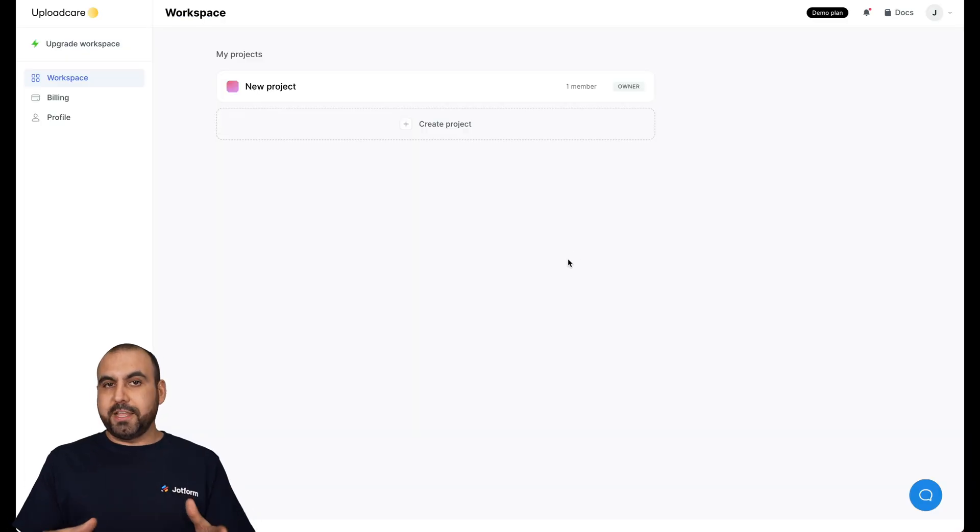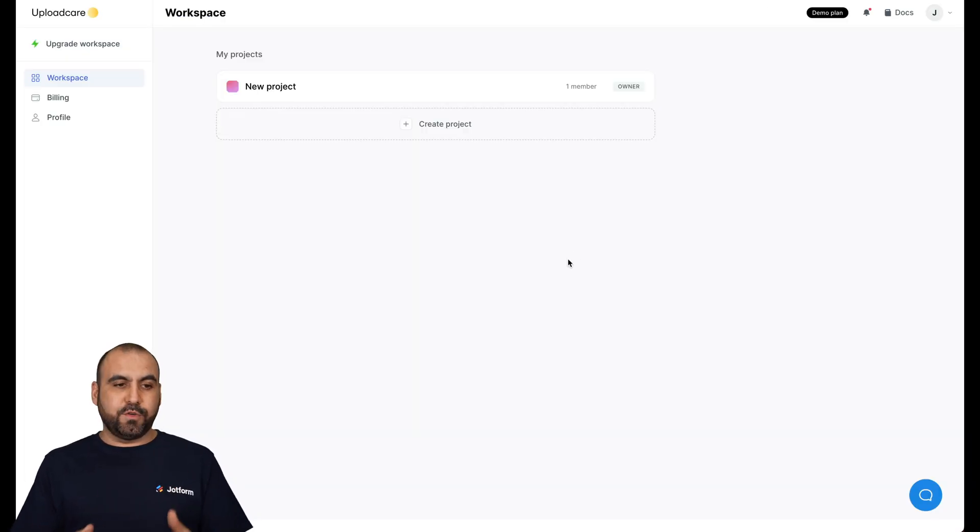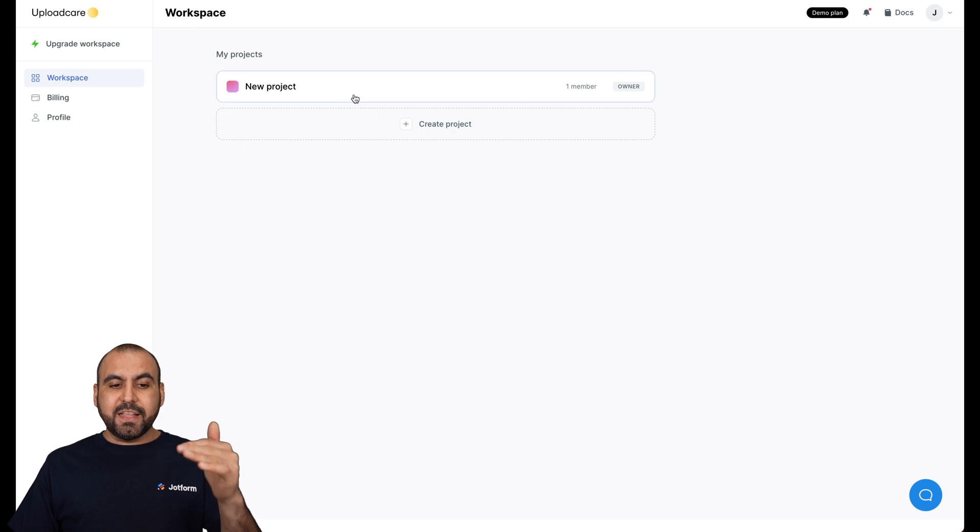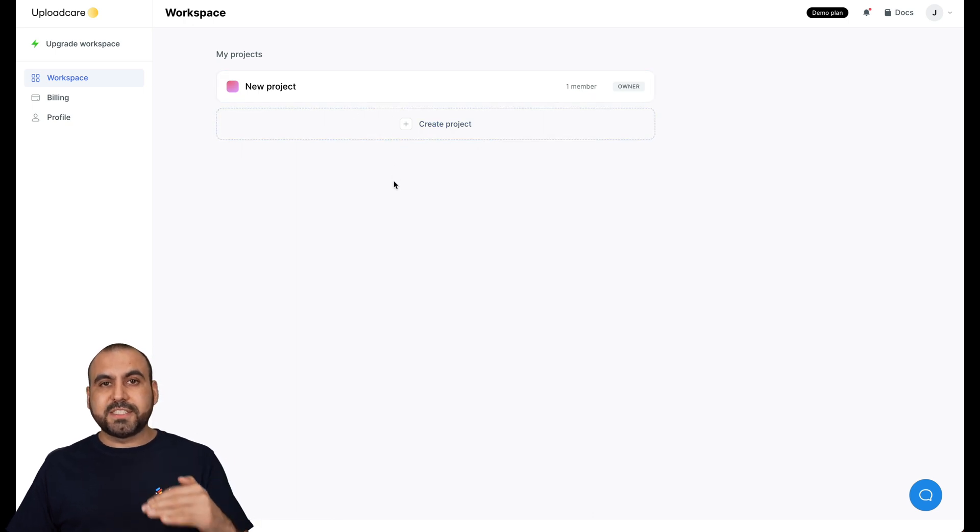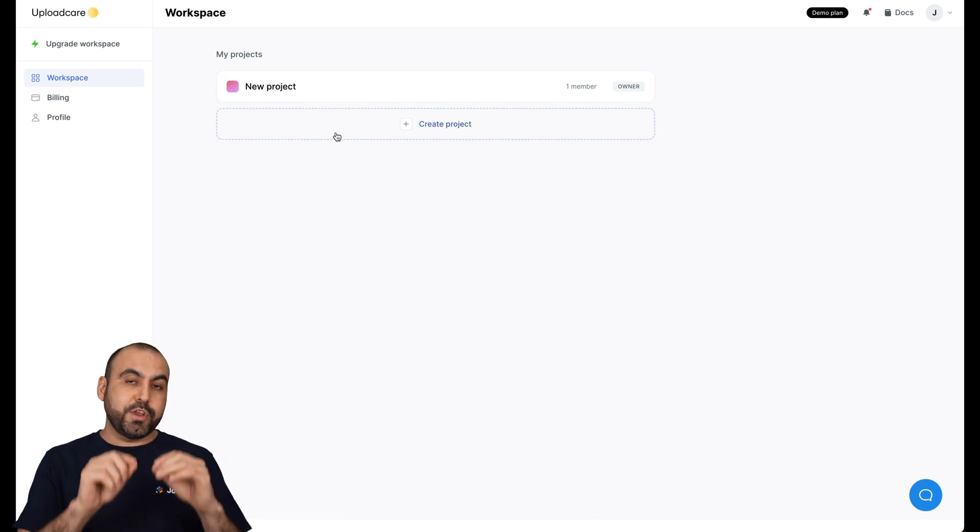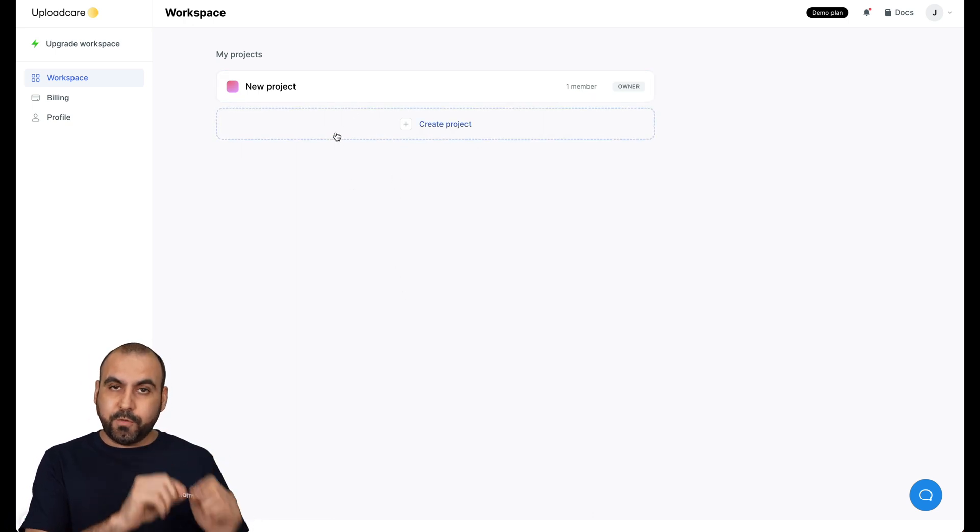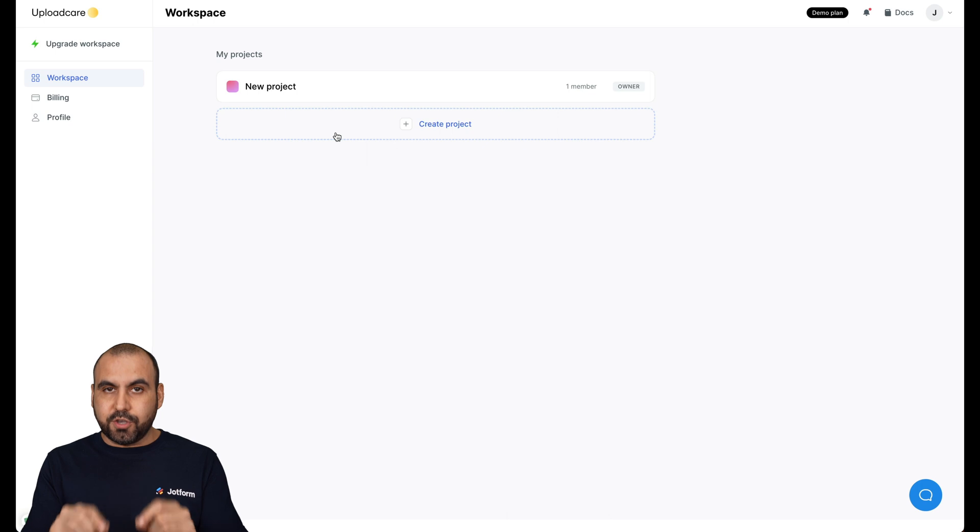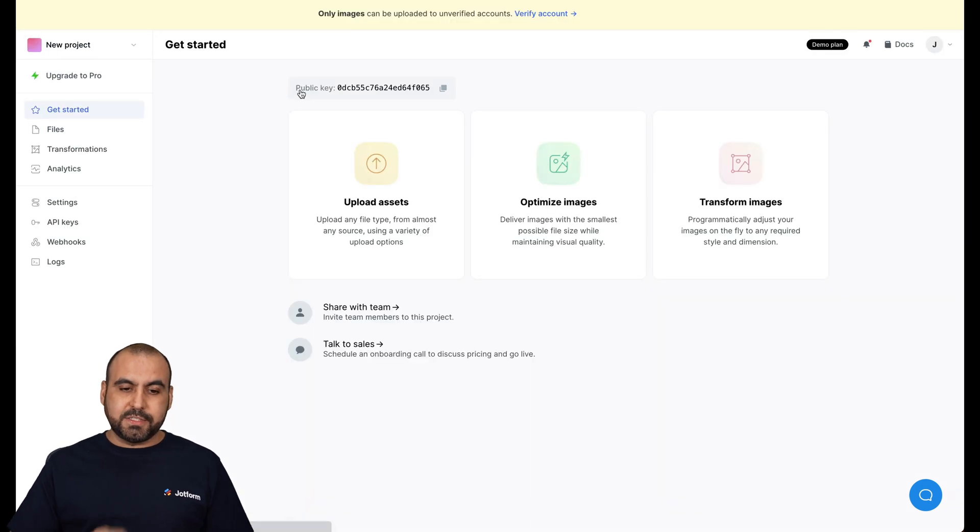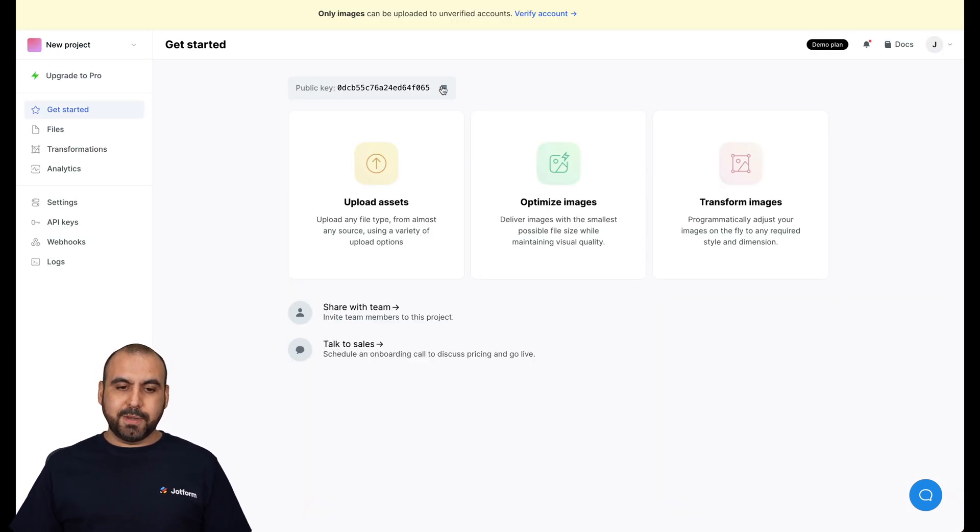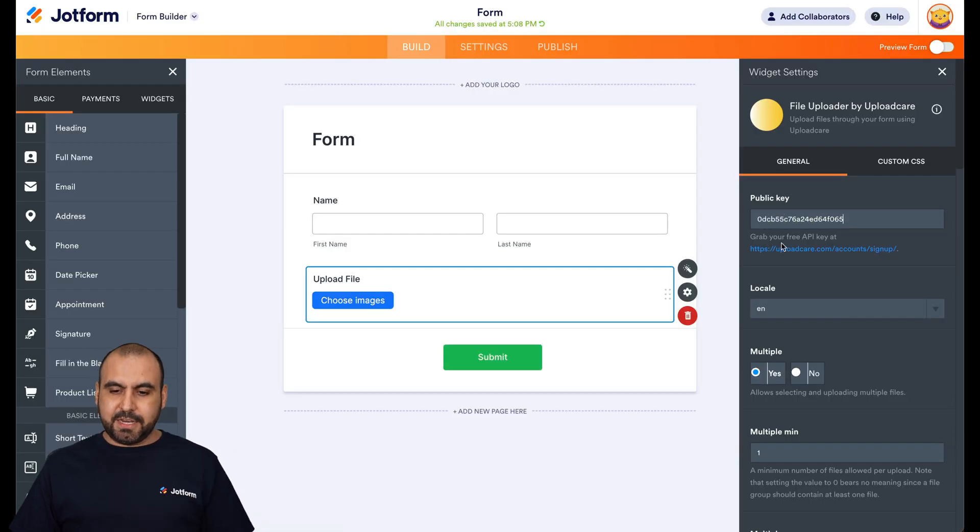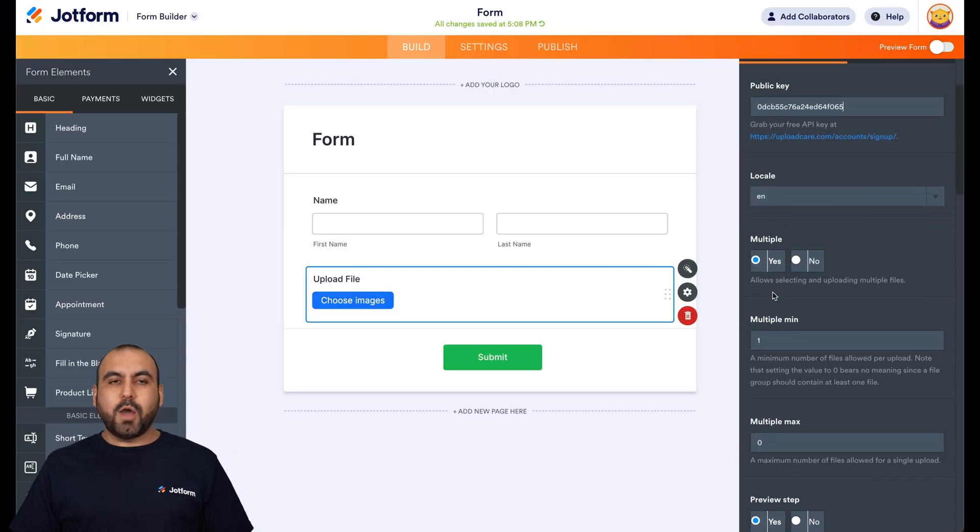Now, this is the main dashboard for UploadCare. And you're going to see a list of all the projects that you have right here. Select the project where you want your upload photos to go. So in this case, I'm going to add it in this new project. And there's a little public key here. So I'm going to copy this. I'm going to go back into JotForm and I'm going to paste it here.